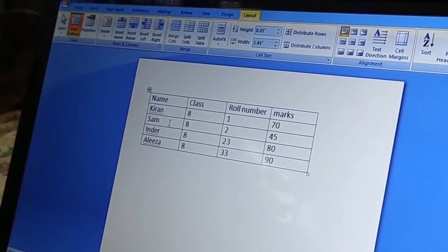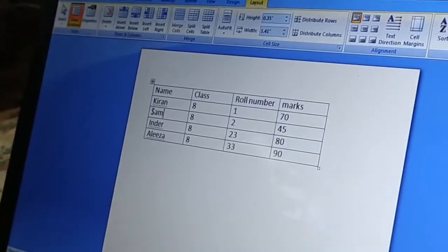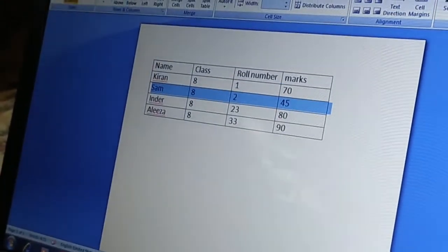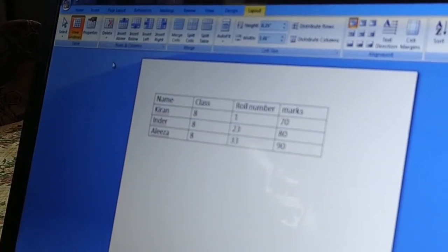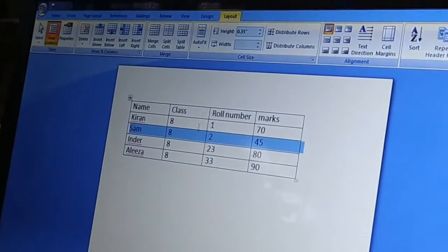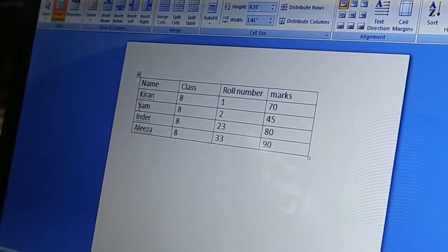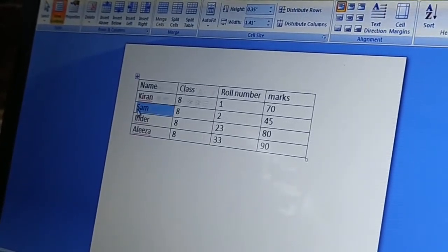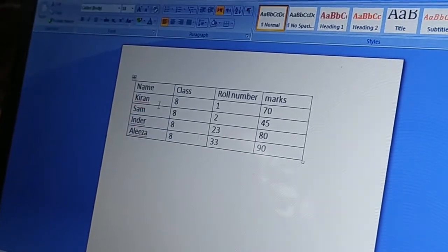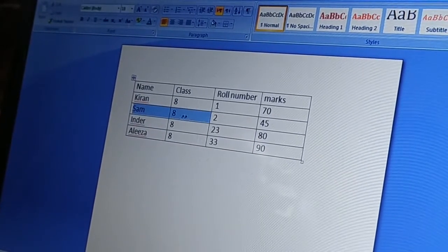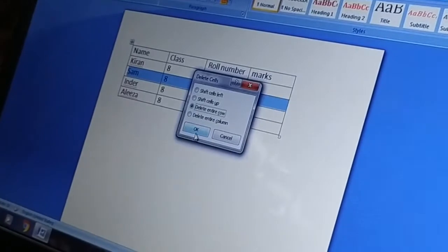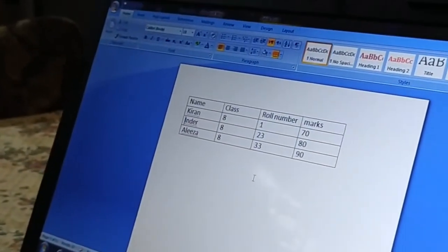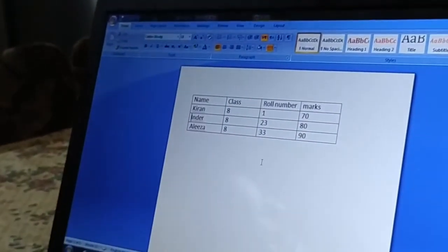Next is deleting a row. Select the row you want to delete. First method: go to the Layout tab, click Delete, then Delete Row — the row is deleted. Second method: select the row, right-click, choose Delete Cells, then Delete Entire Row. Those are the two ways to delete a row in a table.